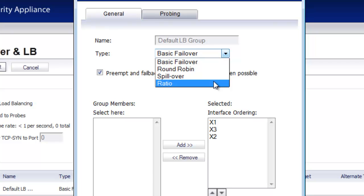Finally, there's a ratio option where you can determine how much traffic is distributed between one or all of your ISP connections.